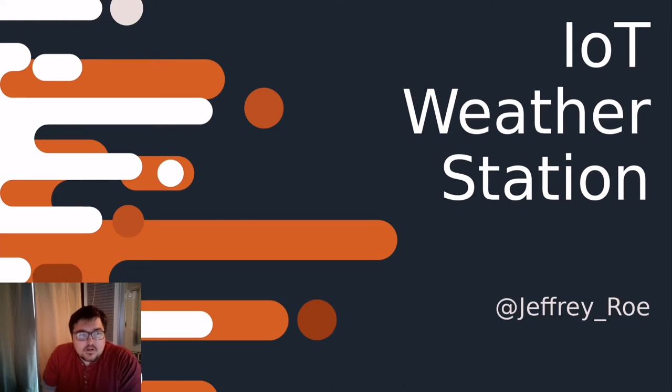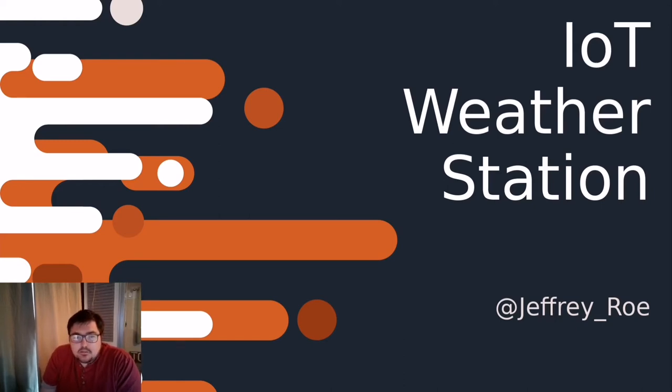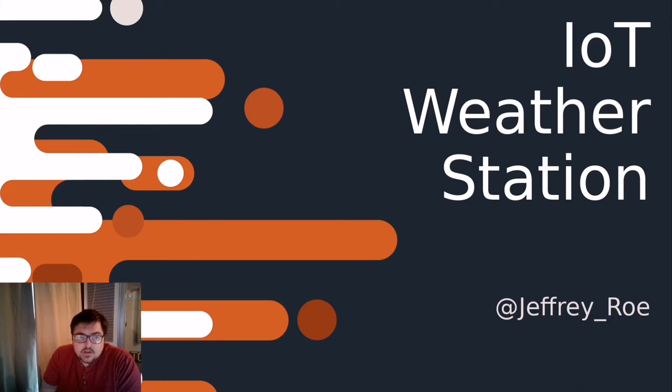Hello and welcome to my talk on building an IOT weather station. My name is Geoffrey Rowe, I'm a member here in TOG and also involved with the Young Engineers Society in Engineers Ireland.